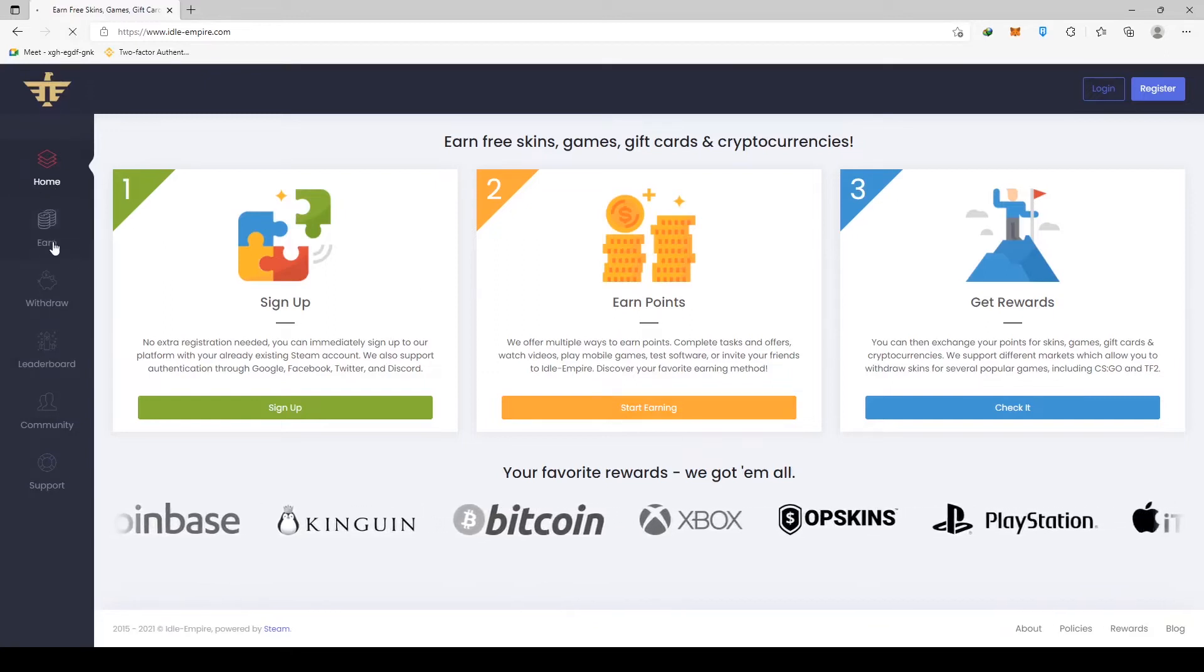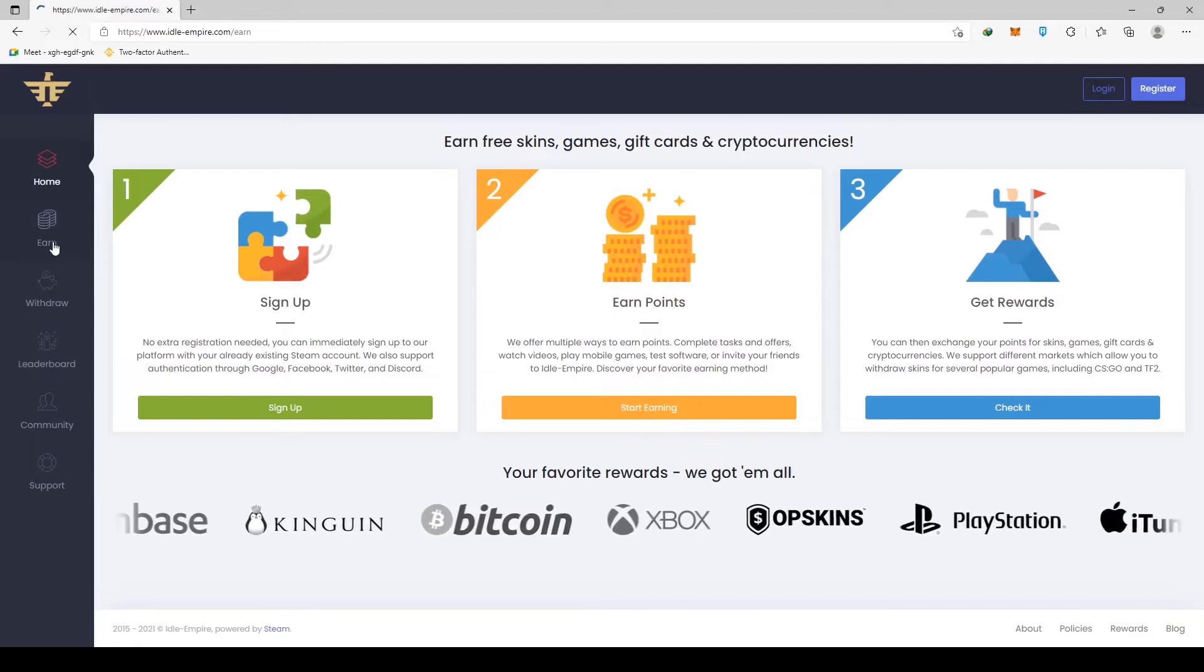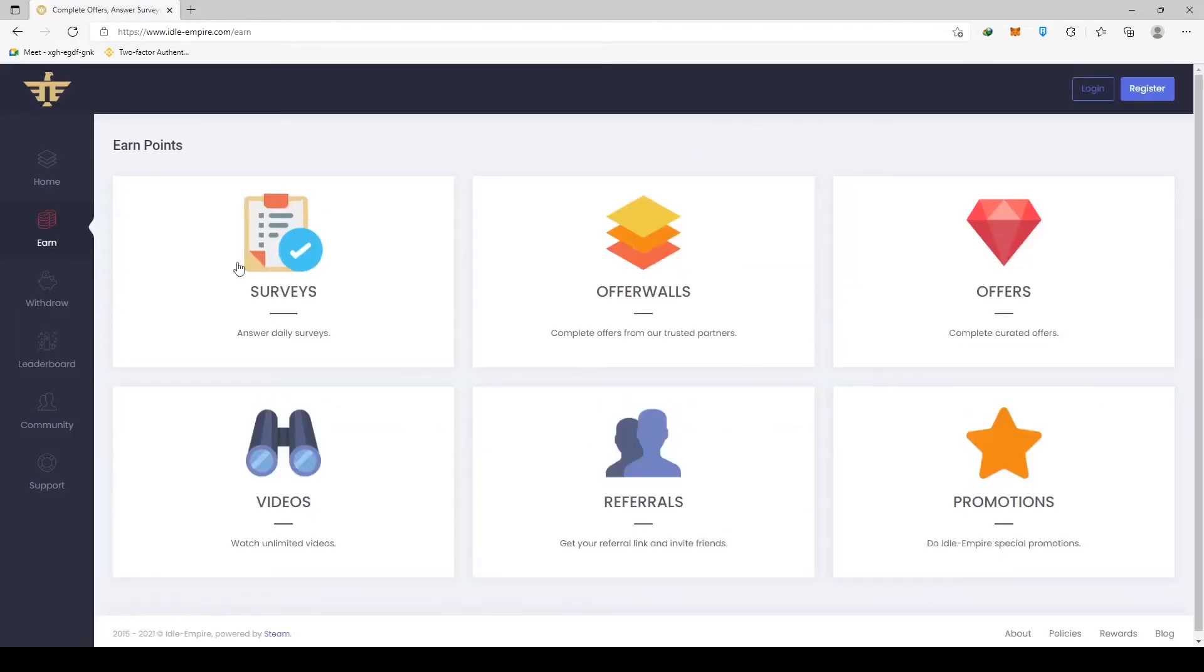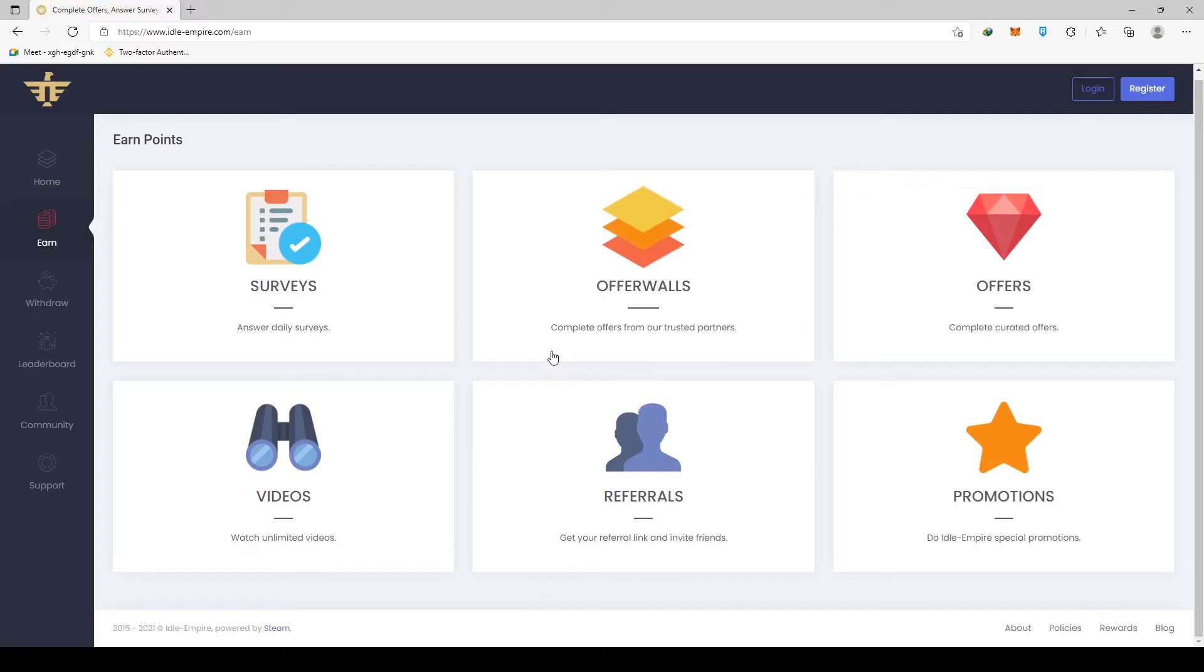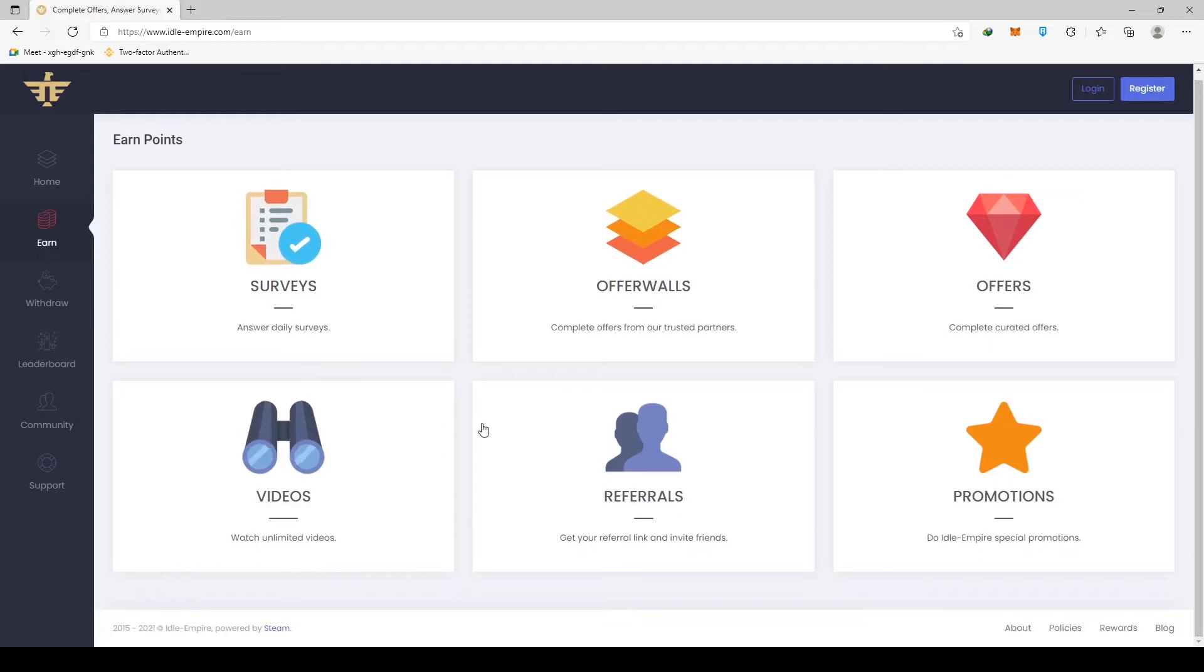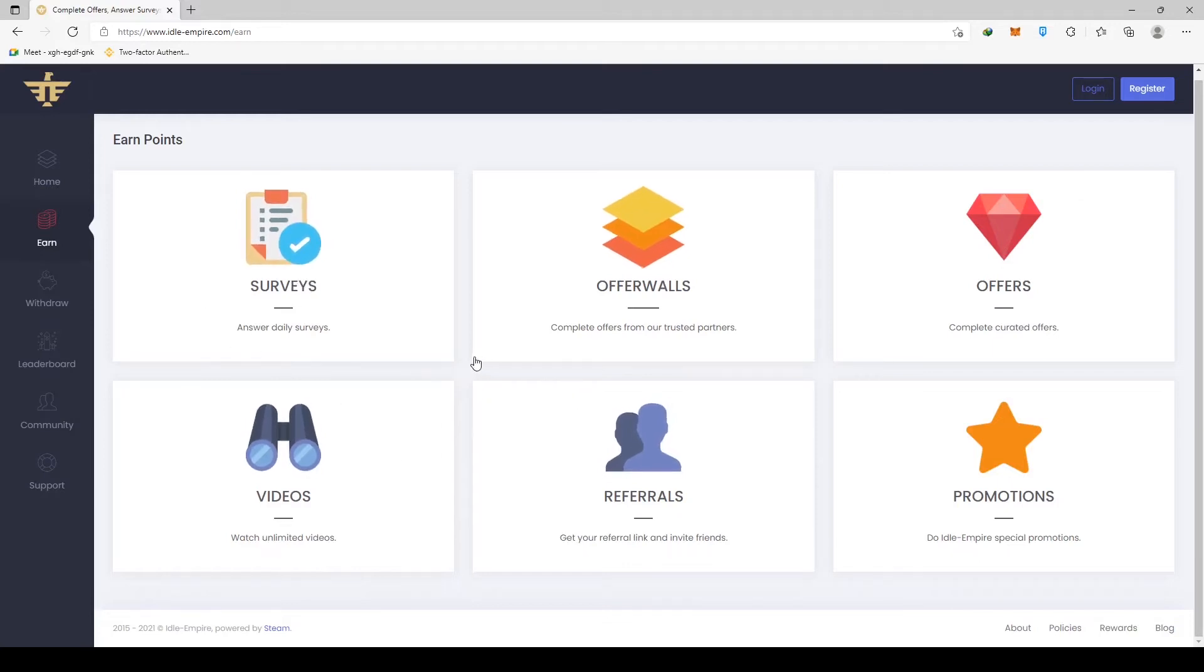Surveys, offer walls, offers, videos, referrals, and even promotions are all possibilities. So there will be quite a few different ways of monetizing your time here. And I will be showing you the most profitable ones so you don't waste any of your precious time. Remember, your most valuable asset is your time and you don't want to squander it.